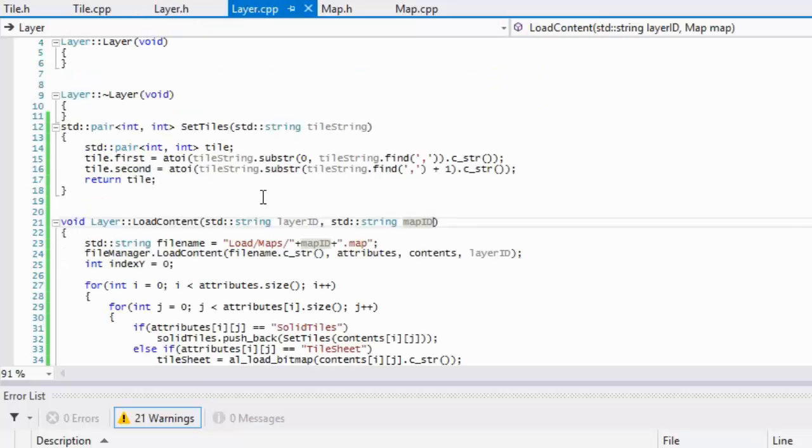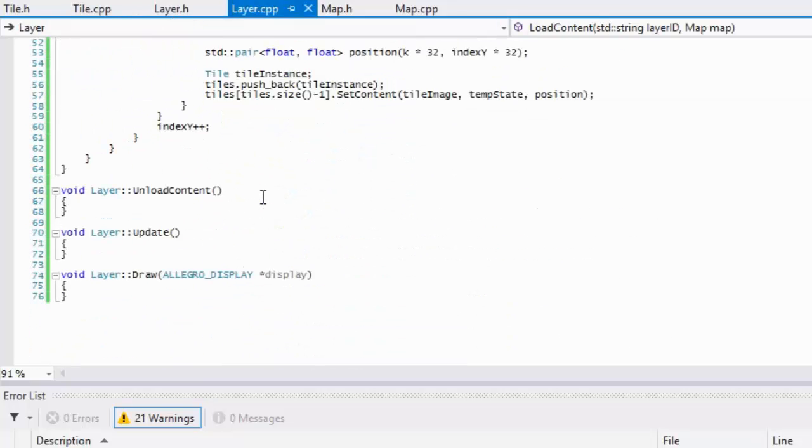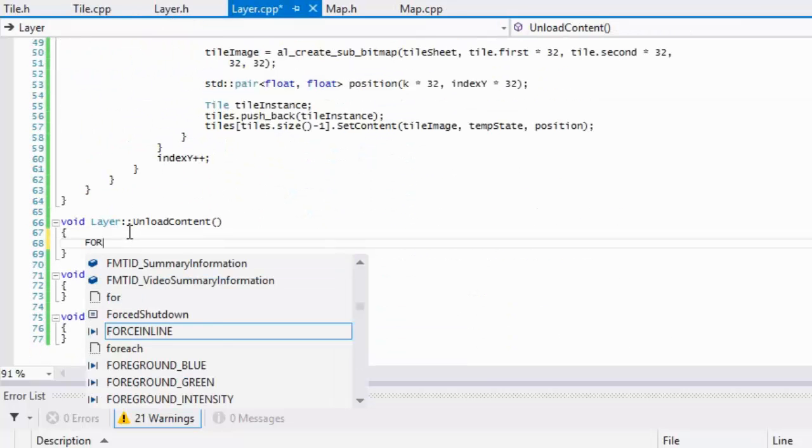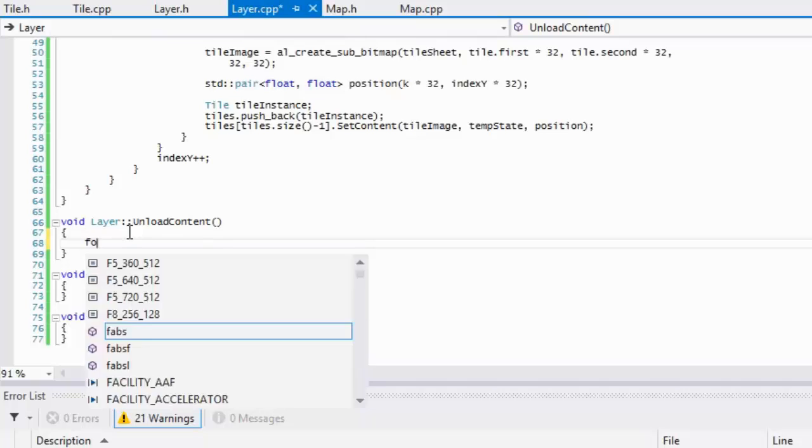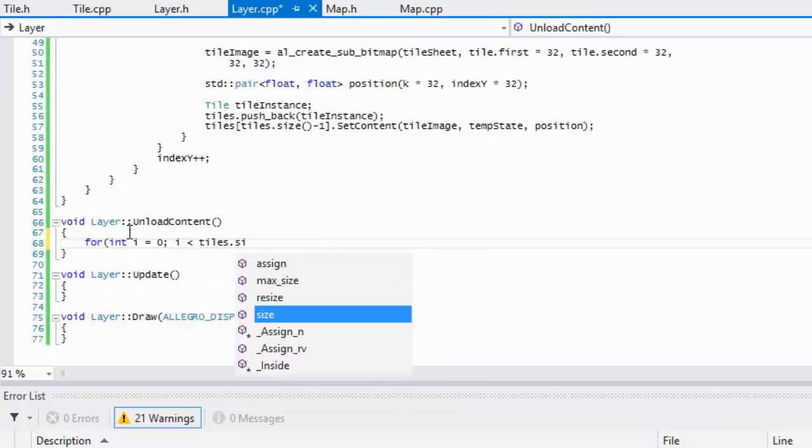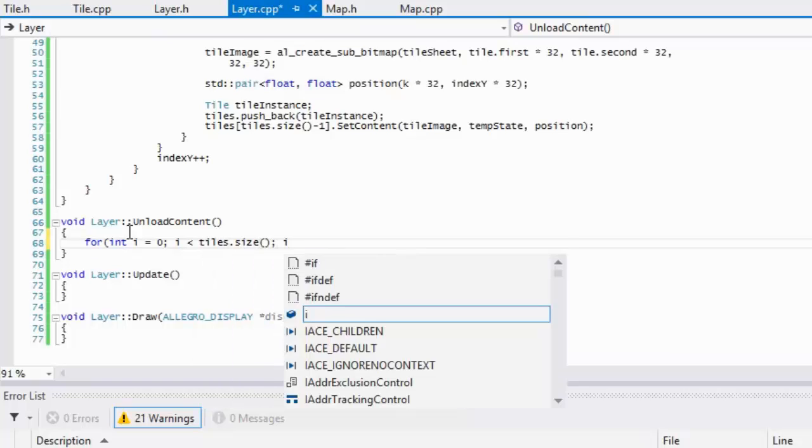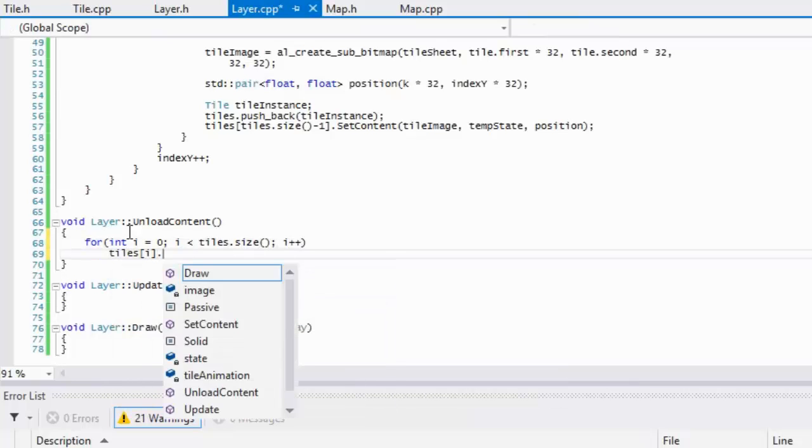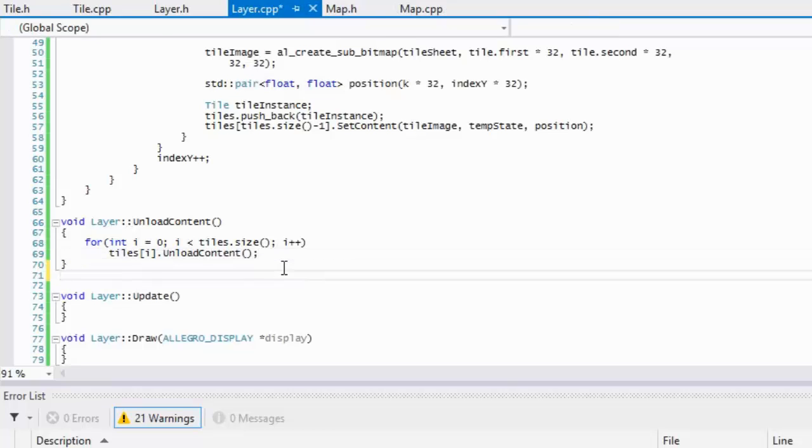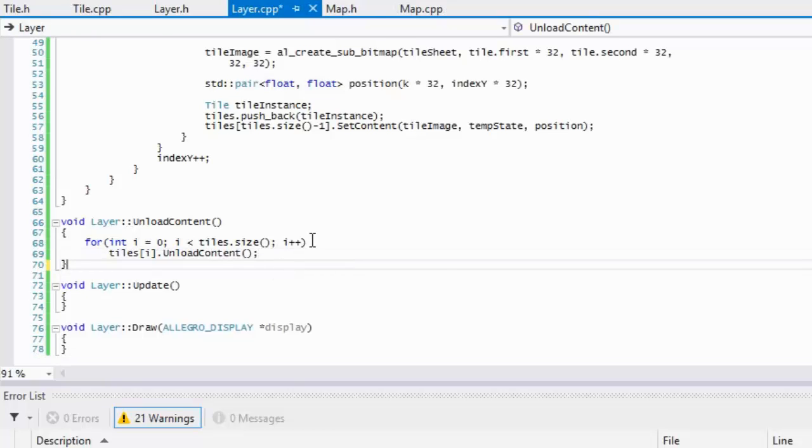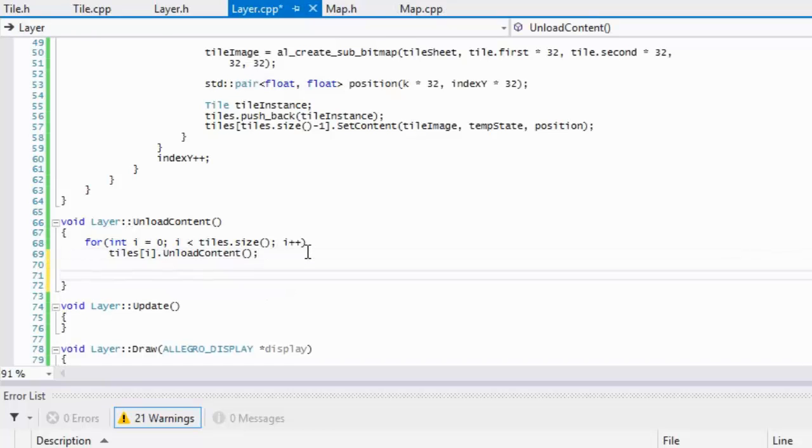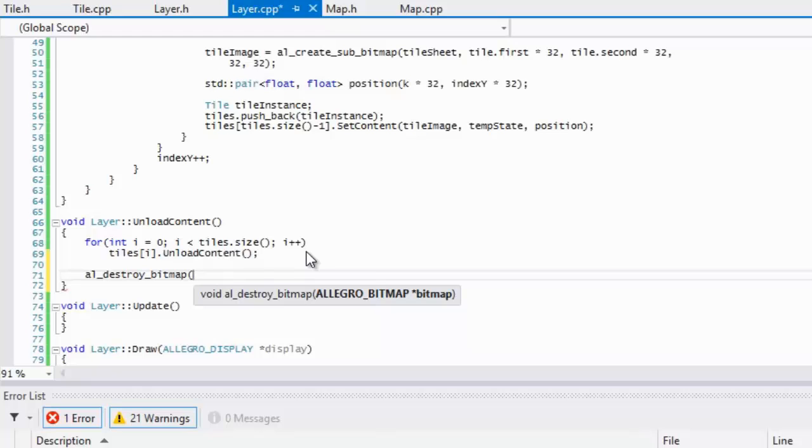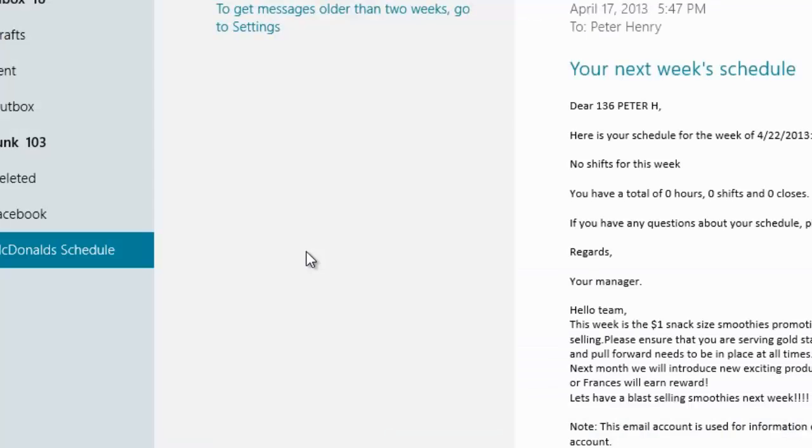If we go to our layer.unload content, what we got to do is in our unload content we loop through each one of our tiles and call unload content so we can unload it. We also make a call to al_destroy_bitmap and we would destroy the tile sheet.